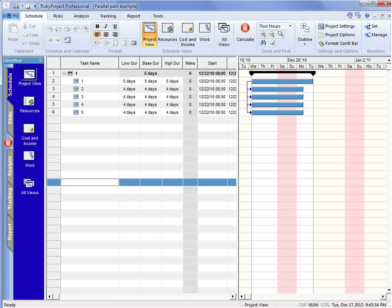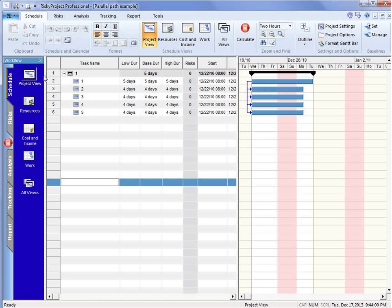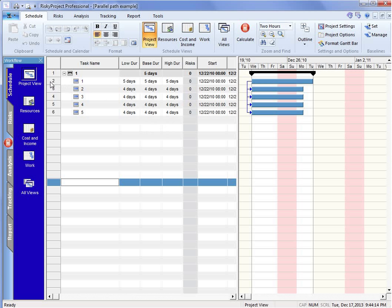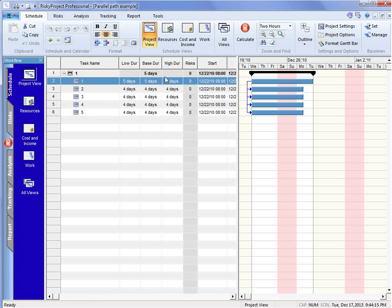In this little example, what we have is five parallel activities and we're going to measure the overall estimate using a summary activity. You can see that right now it is five days and it is actually being driven by the first activity, which is five days.